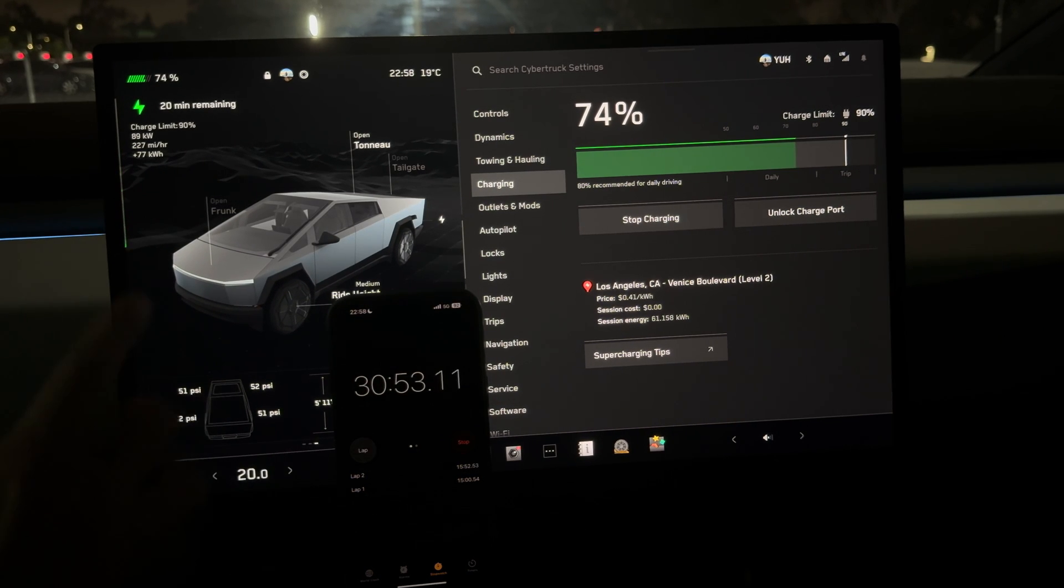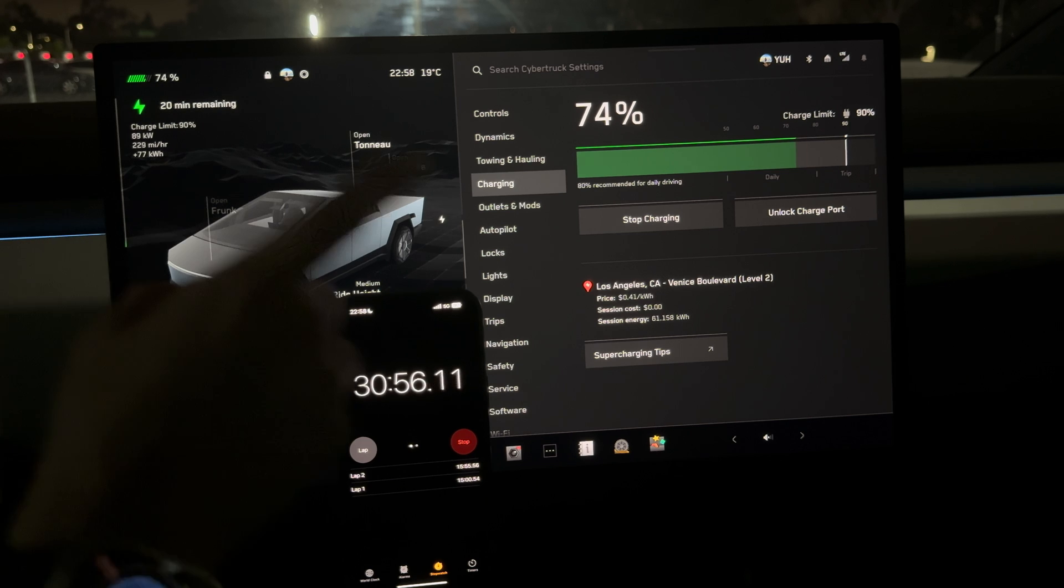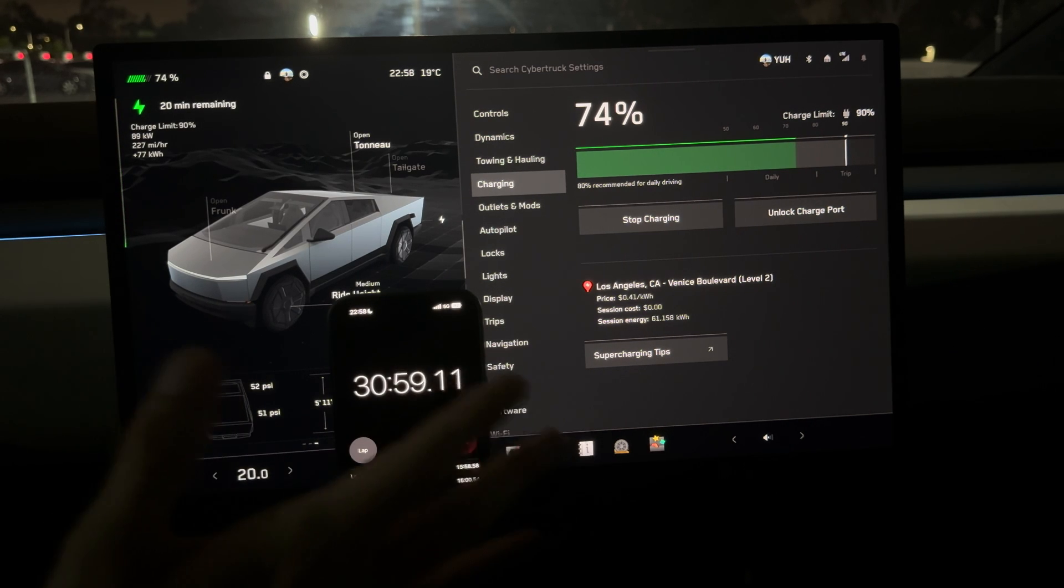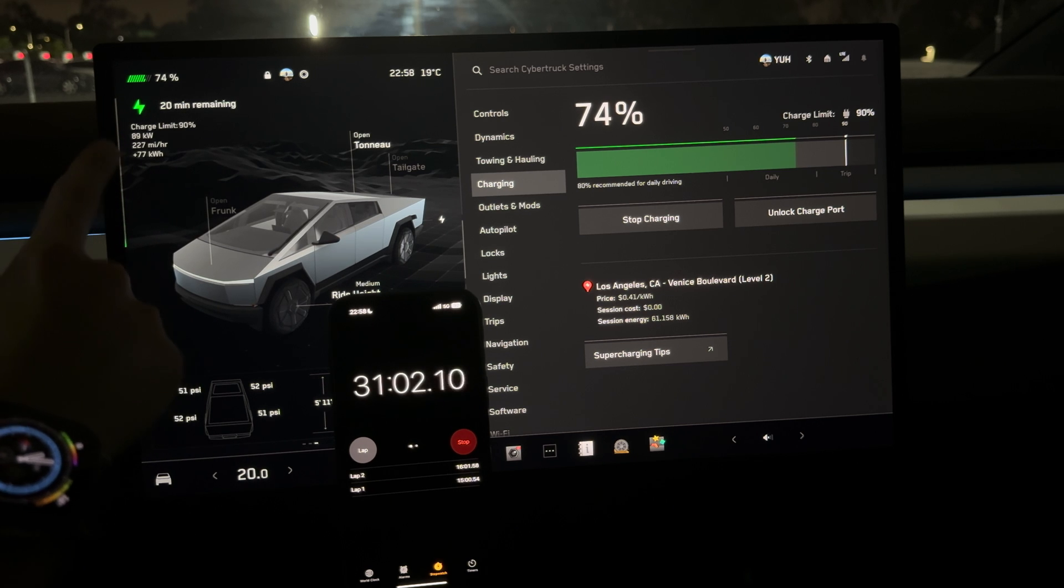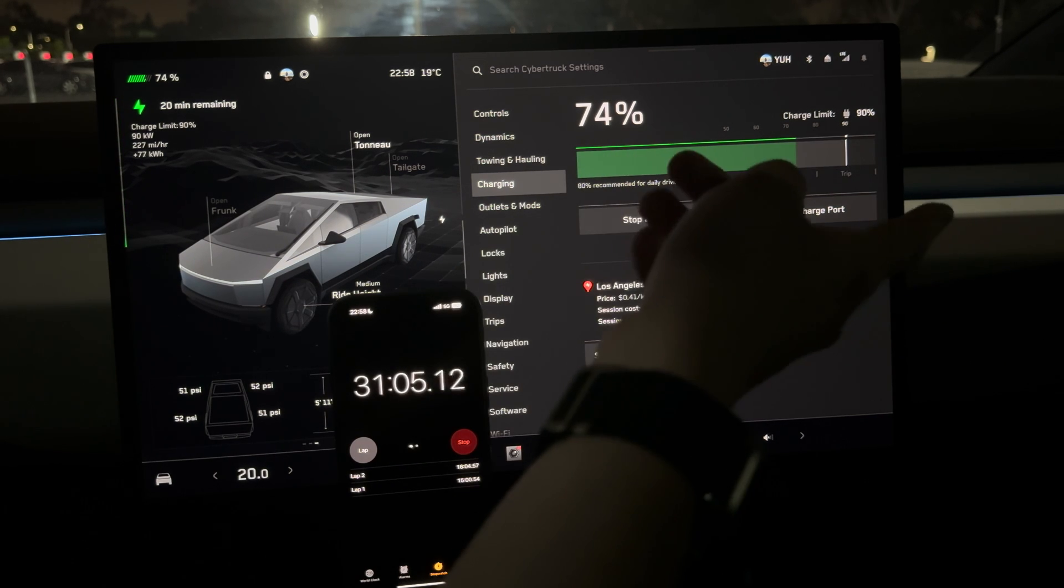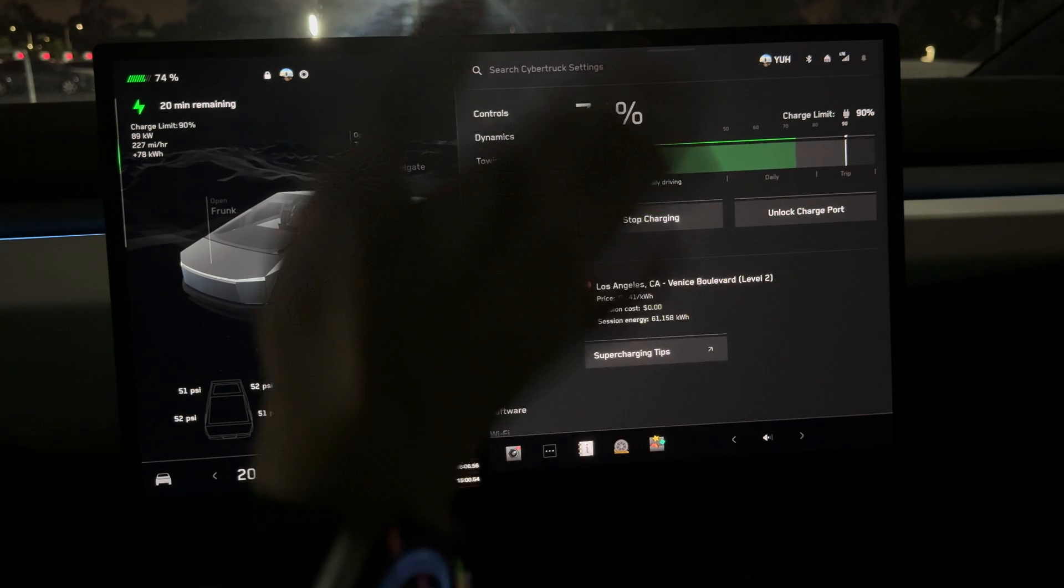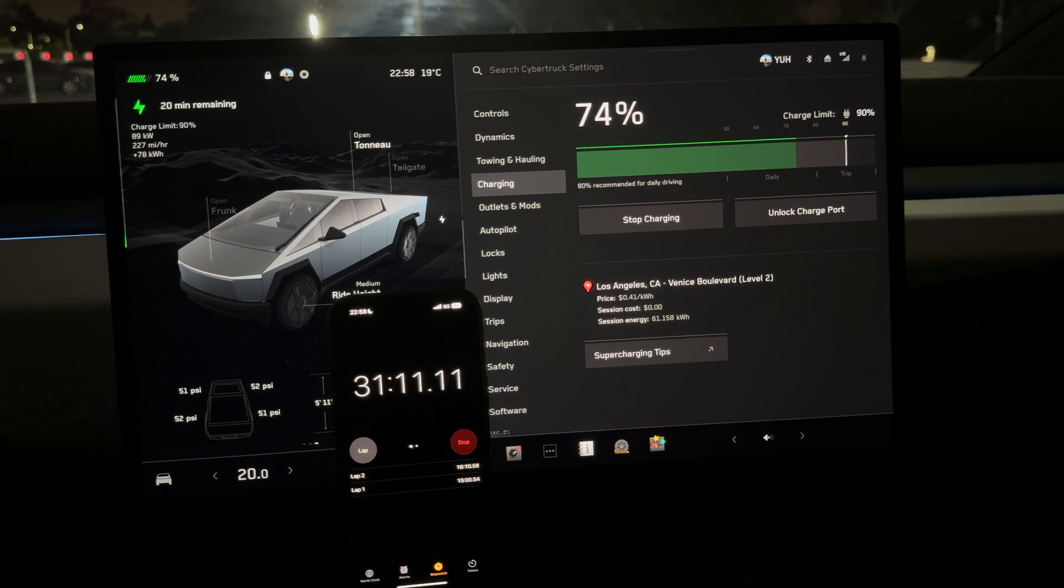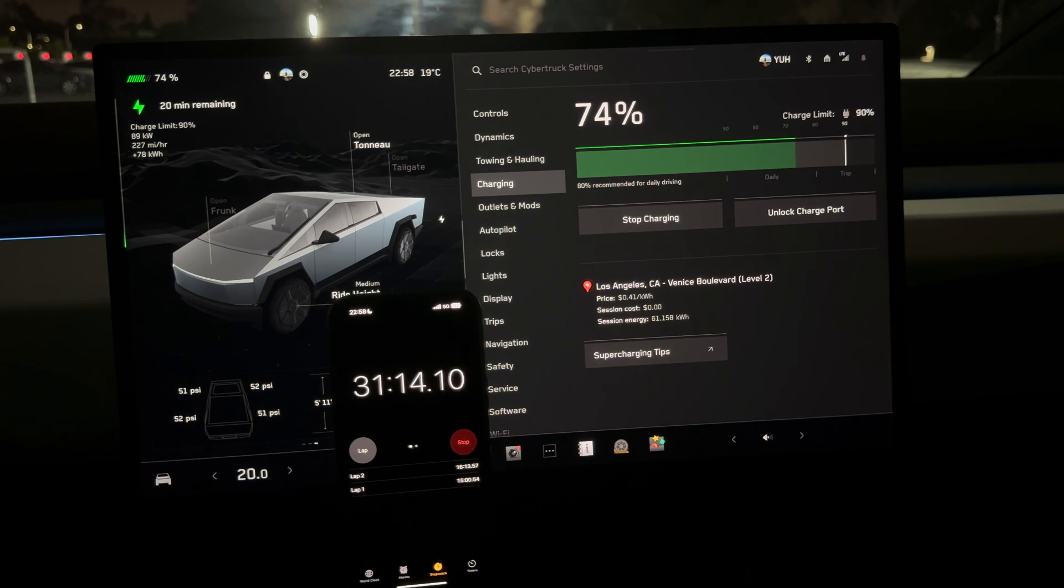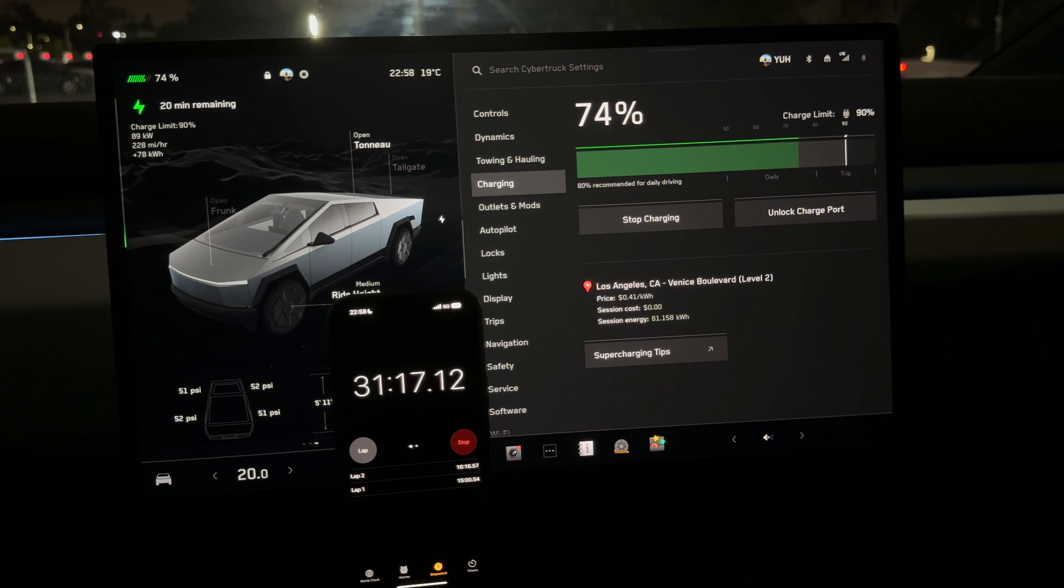I have yet to see it dip into the 60s kilowatts. Before this update, every time I would charge it would easily go into the 60s for some reason. Let's see if it actually maintains between 90 and 80 kilowatts this time.